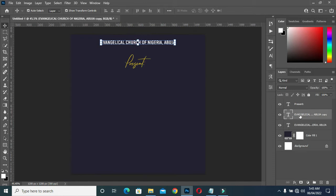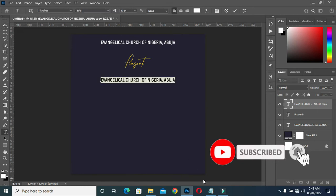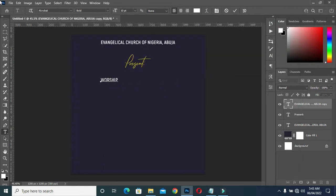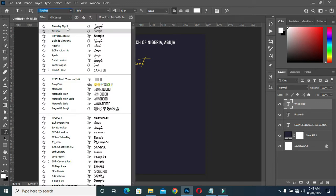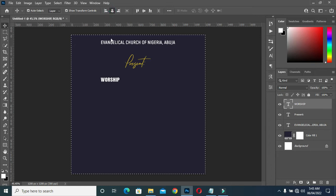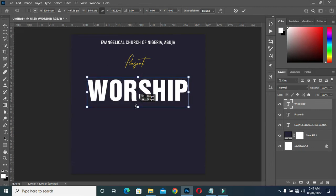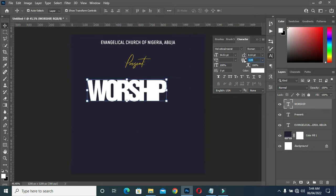Ctrl+J to duplicate, then drag it up and bring it down. Copy your text, then Ctrl+V to paste. Change the font to a vertical insert, then apply vertical alignment and Ctrl+D to deselect. Increase the font size, then come over here to reduce the character space.